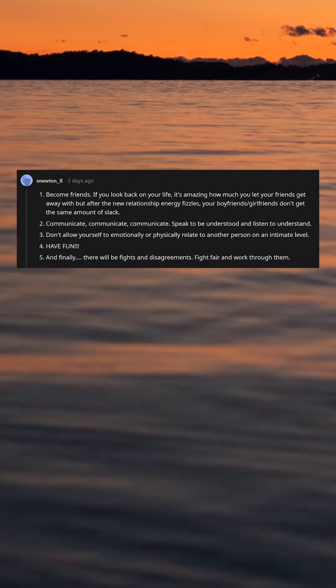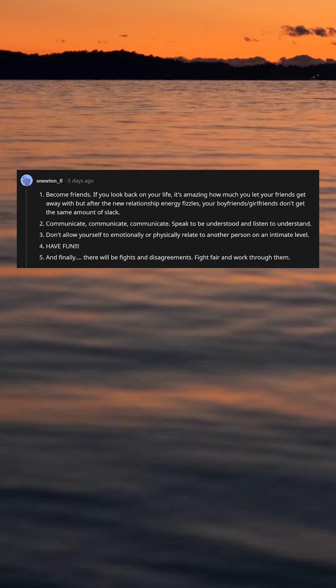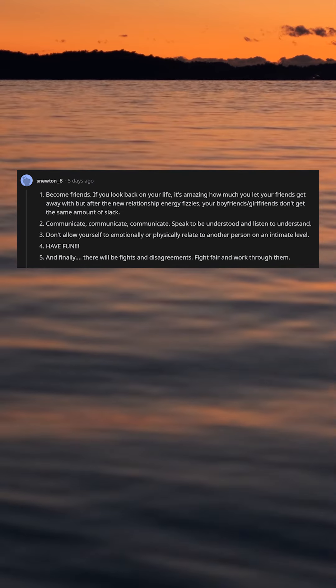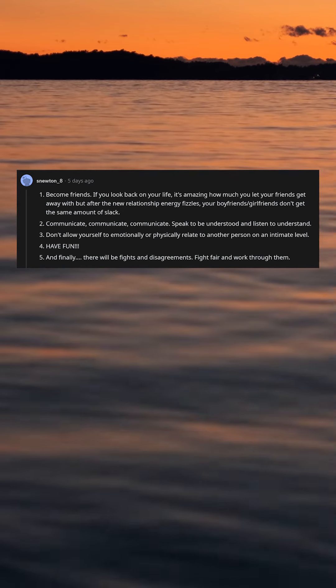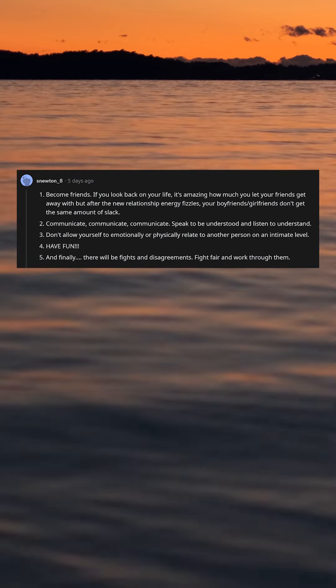4. Have fun. 5. And finally, there will be fights and disagreements. Fight fair and work through them.